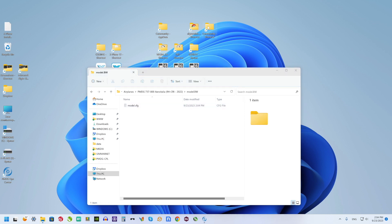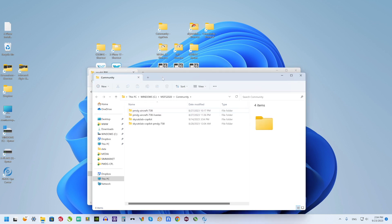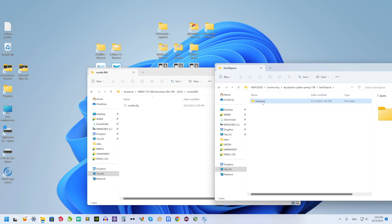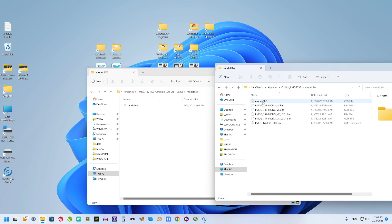At the same time I open Community, SkyCatsLab Copilot PMDG livery folder, SimObjects, Airplanes, Copilot, and Model BV again.